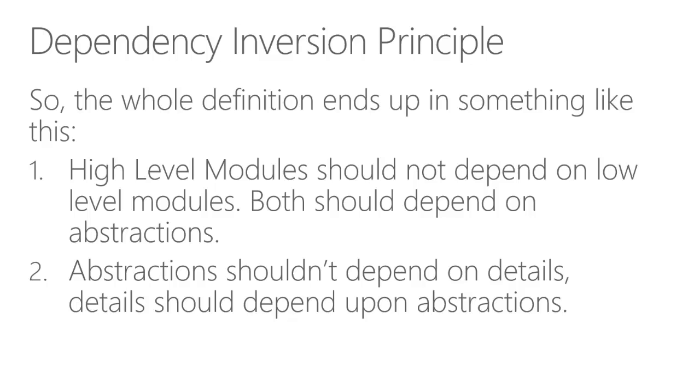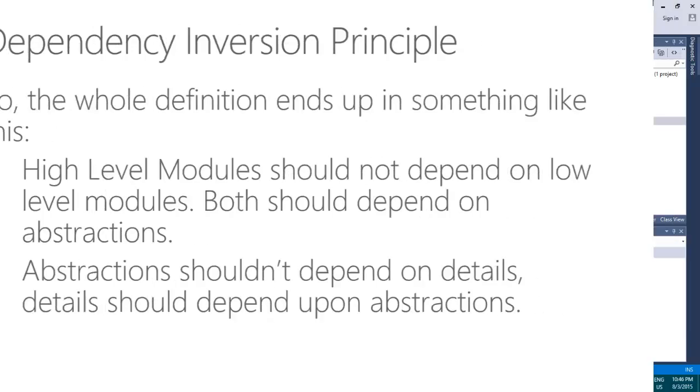And the second rule actually translates to abstractions shouldn't depend on details. Details should depend upon abstractions. Like the abstraction, I mean the son, should say what it does. It necessarily doesn't make somebody a son if he does the same thing.